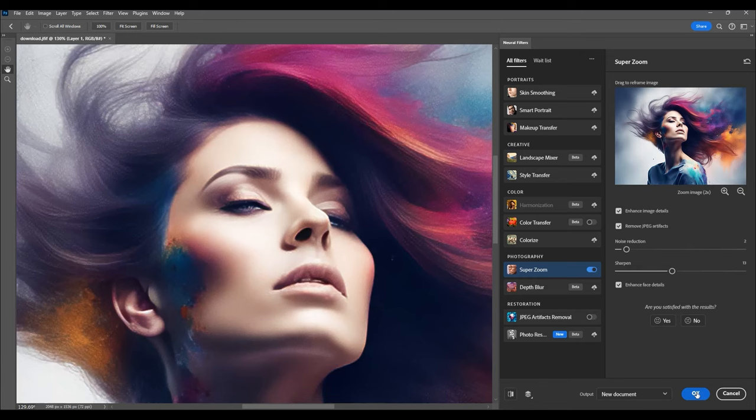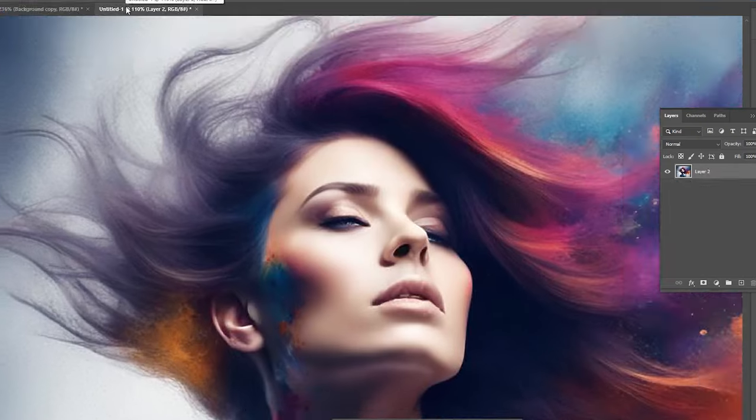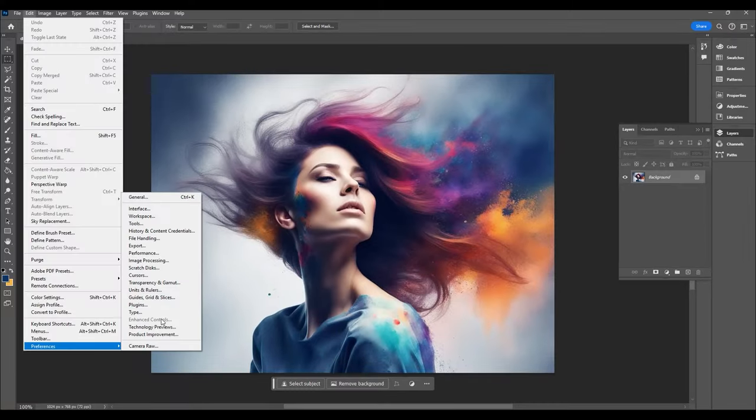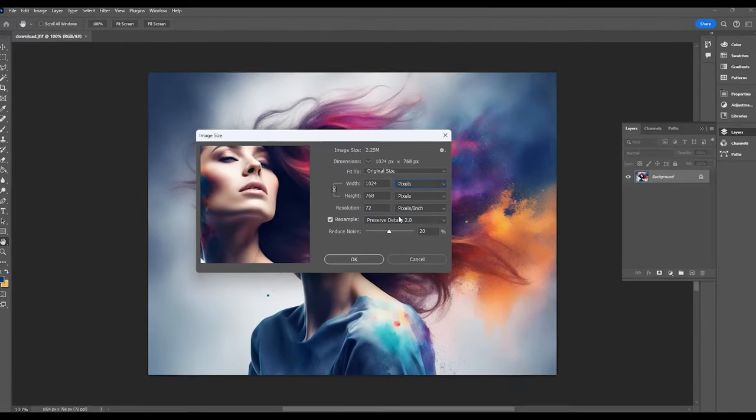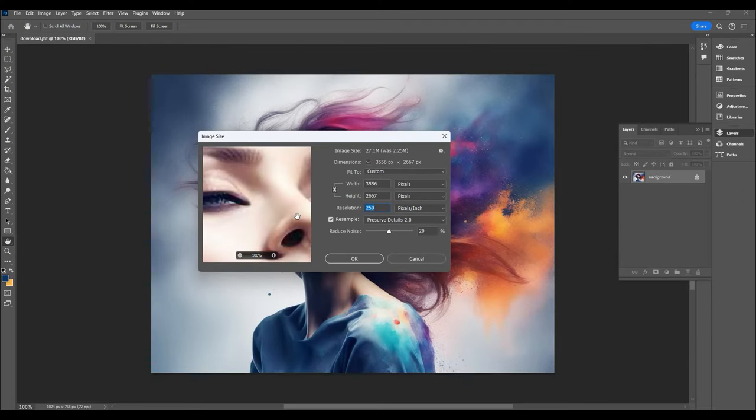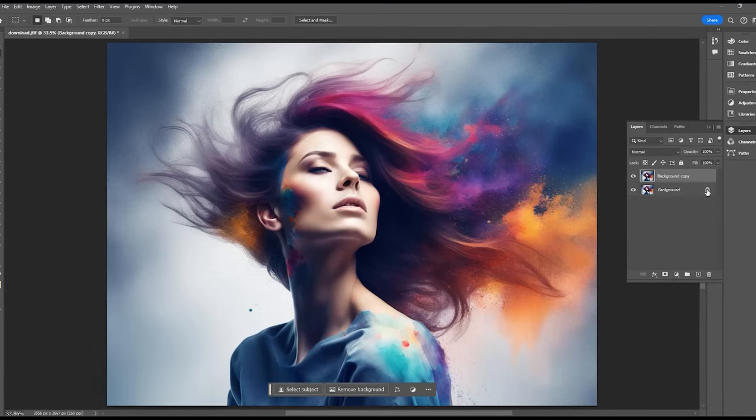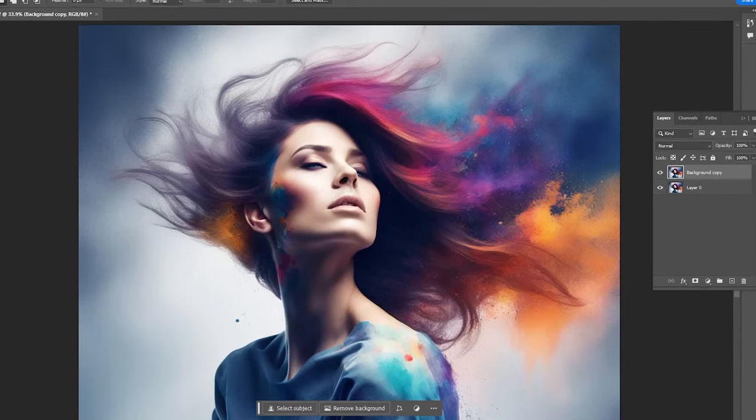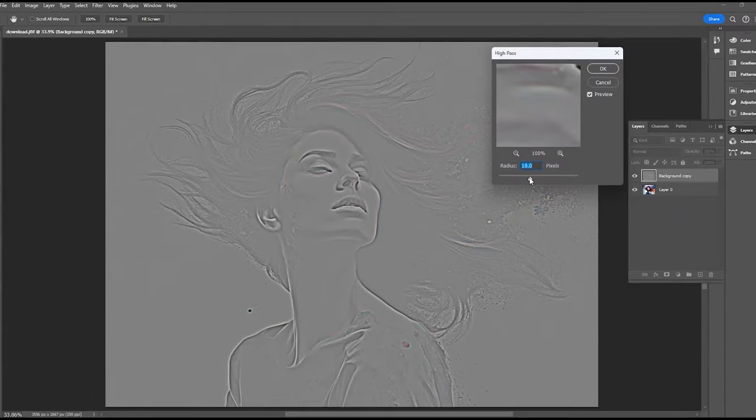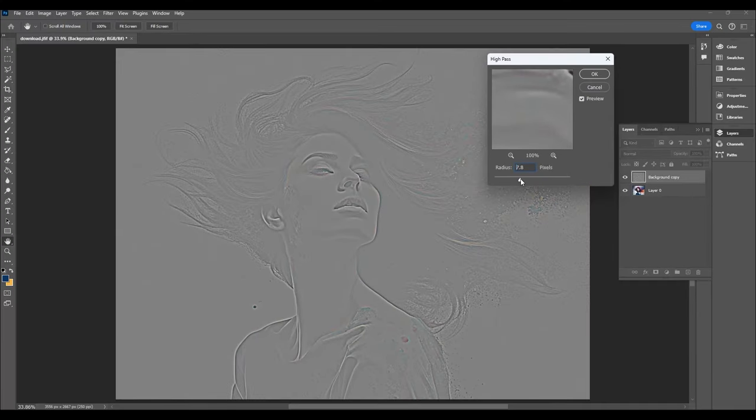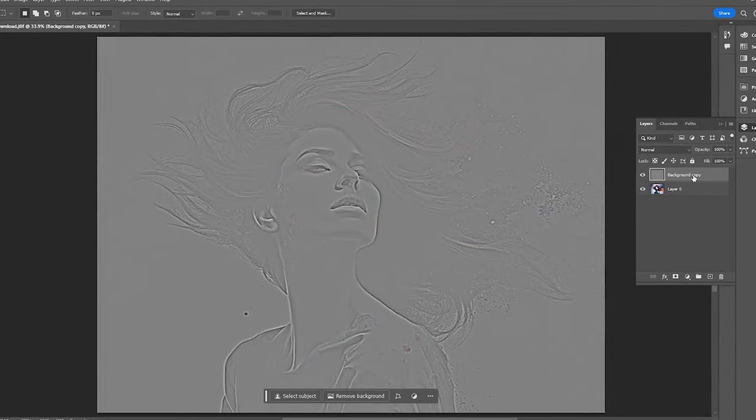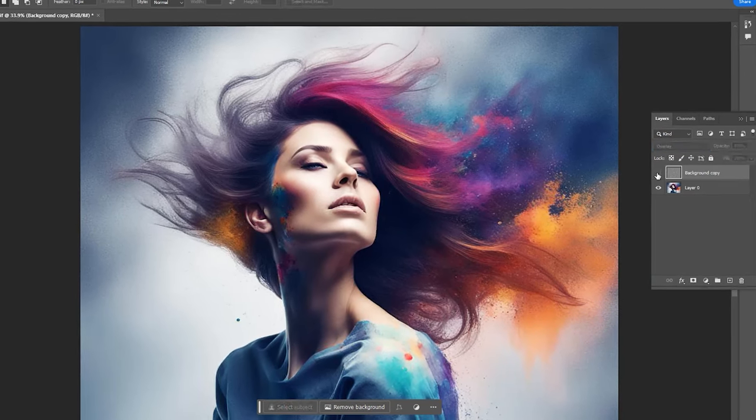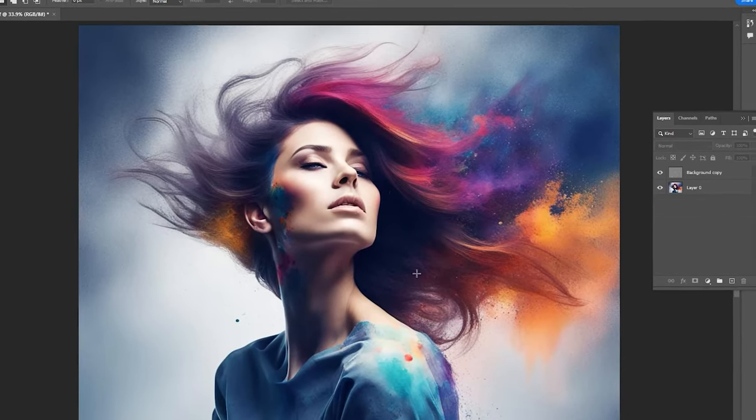The third method involves using a High Pass filter. Open your image and ensure the Preserve Details 2.0 option is selected. Go to Image, then Image Size, and adjust the resolution so the longest edge of your image exceeds 3000 pixels. Ensure Preserve Details 2.0 is chosen and click OK. Now duplicate your image layer, either drag it or right-click, and head to the Filter menu. Select Other and then High Pass. In the Filter options, adjust the radius until you see a satisfying amount of detail. Choose a value that suits your image and hit OK. Change the blending mode of the High Pass filter layer to Overlay. If the effect feels too strong, tweak the fill value of the layer to get it just right.